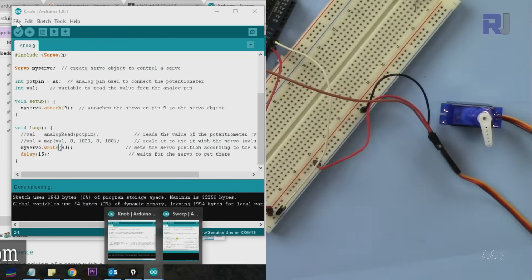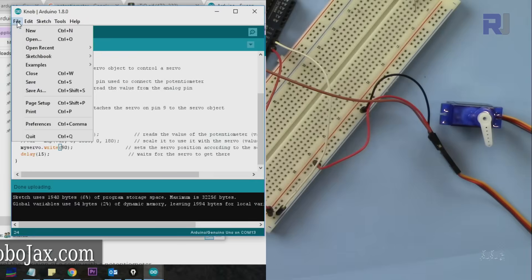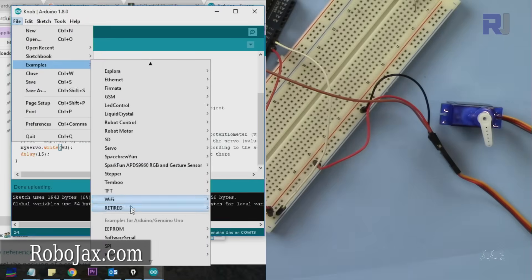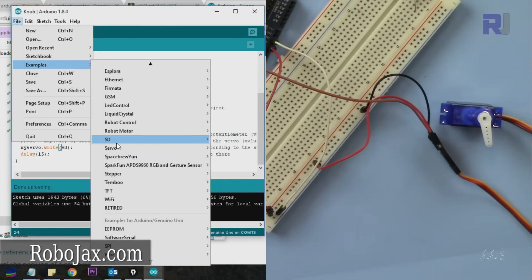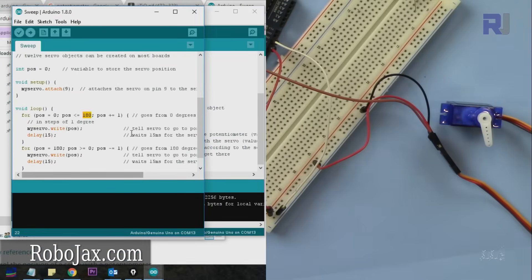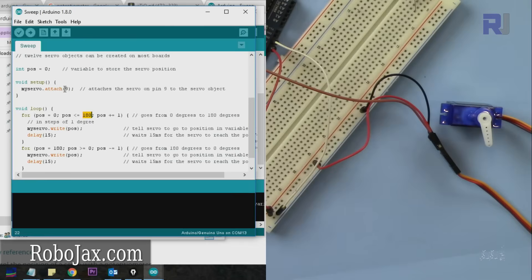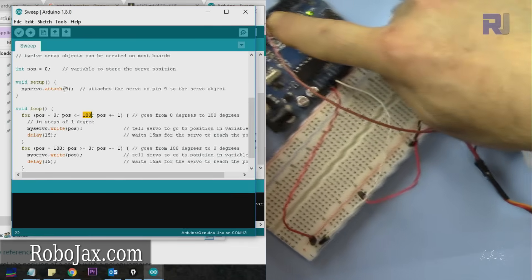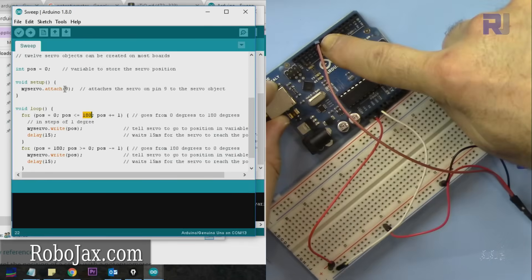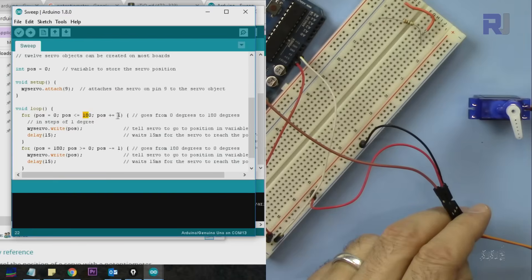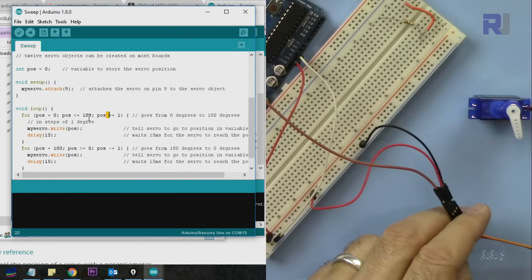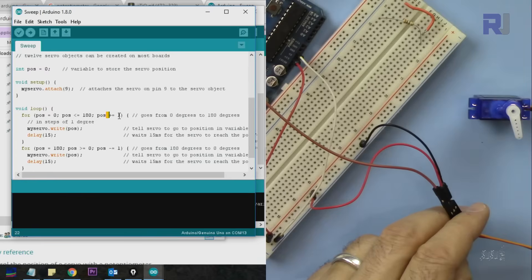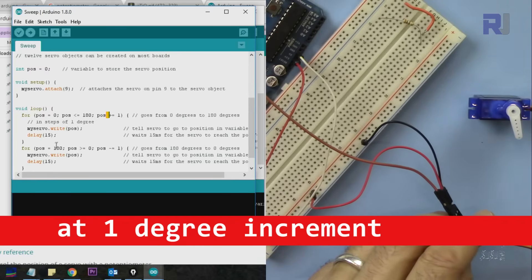The next project is called Sweep. Go to File, Examples, scroll down to Servo, and open Sweep. The servo is connected the same way to pin 9. This is a for loop which goes from position 0 to 180 degrees with increments. Remember, 0 was here - it goes from 0 to 180 degrees one step at a time.